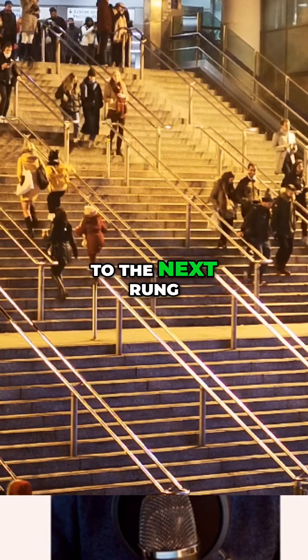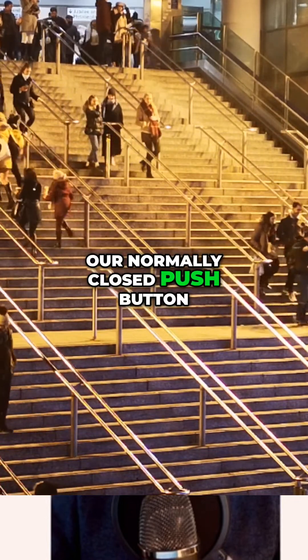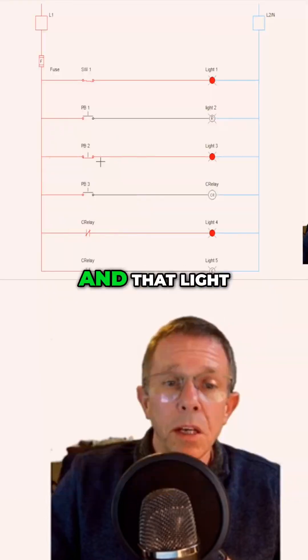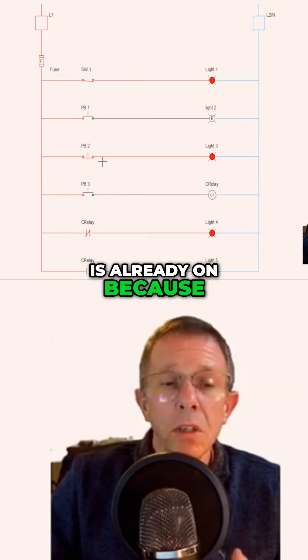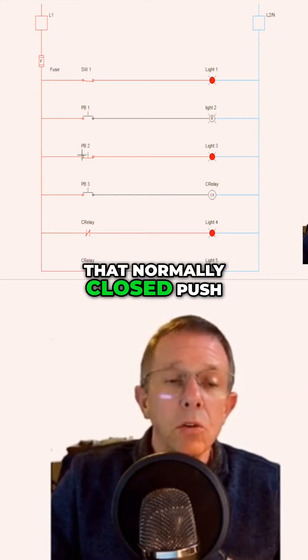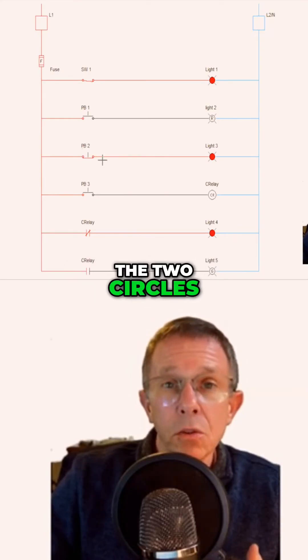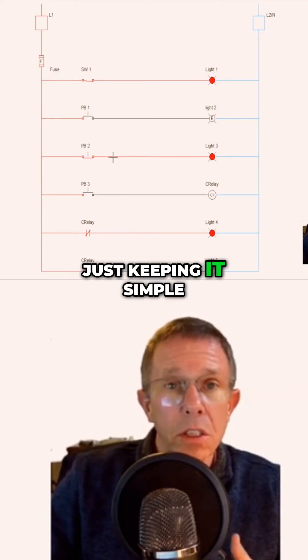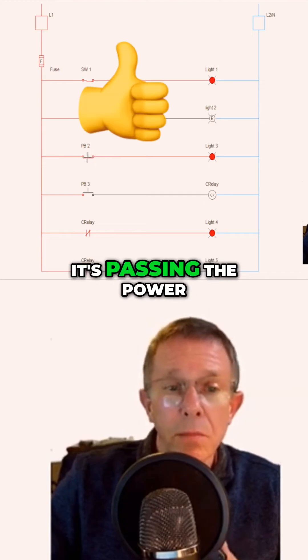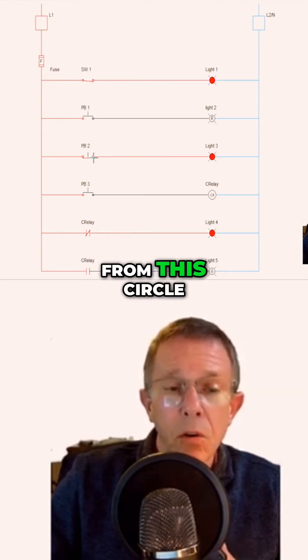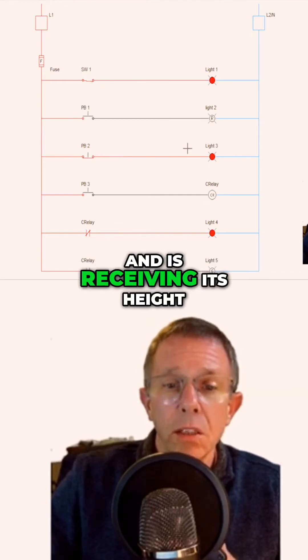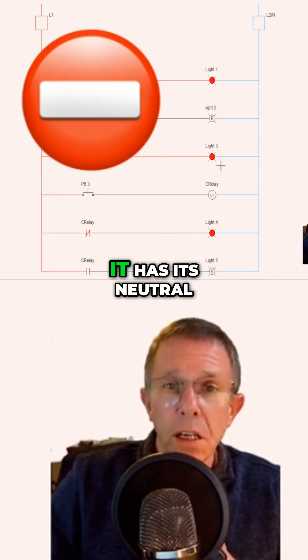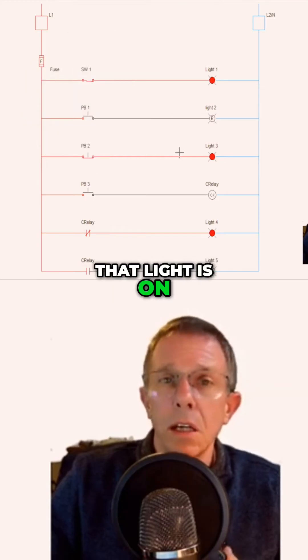Coming down to the next rung, I have our normally closed push button with a light. That light is already on because that normally closed push button is already touching the two circles, just keeping it simple. That means it's passing the power from this circle to the next one, and it's receiving its hot. It has its neutral, so that light is on.